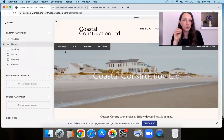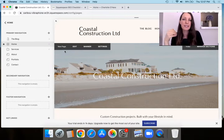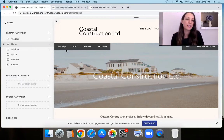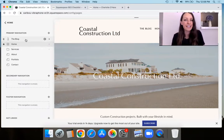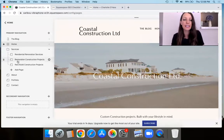This website is on Squarespace 7.0 in the Raleigh template, one of the Brian templates. But if you're on 7.1, the steps I'm going to show you are the same. What you're going to do here is — you can see that I've got set up a folder for my services, and then I've linked to other pages below.